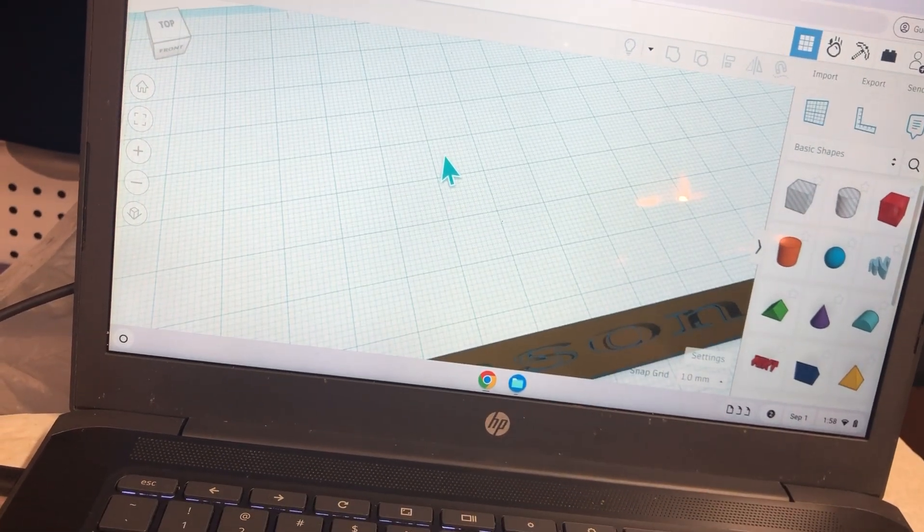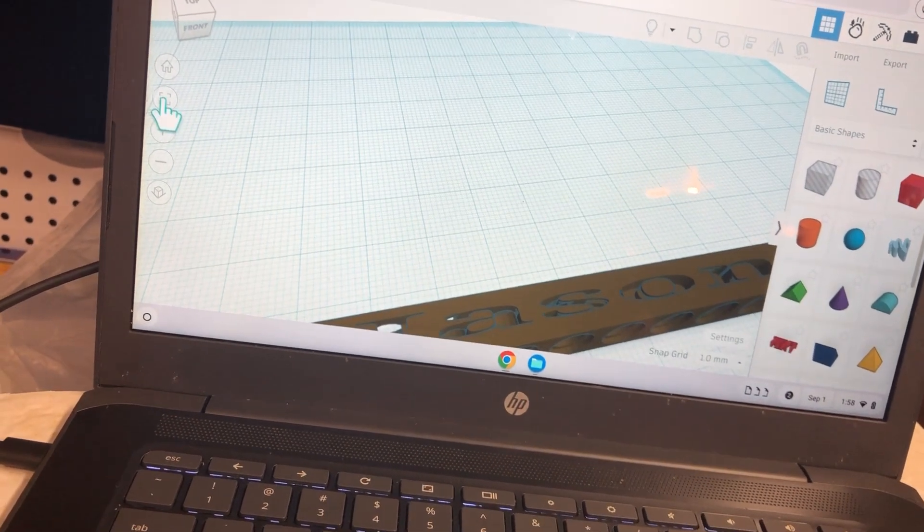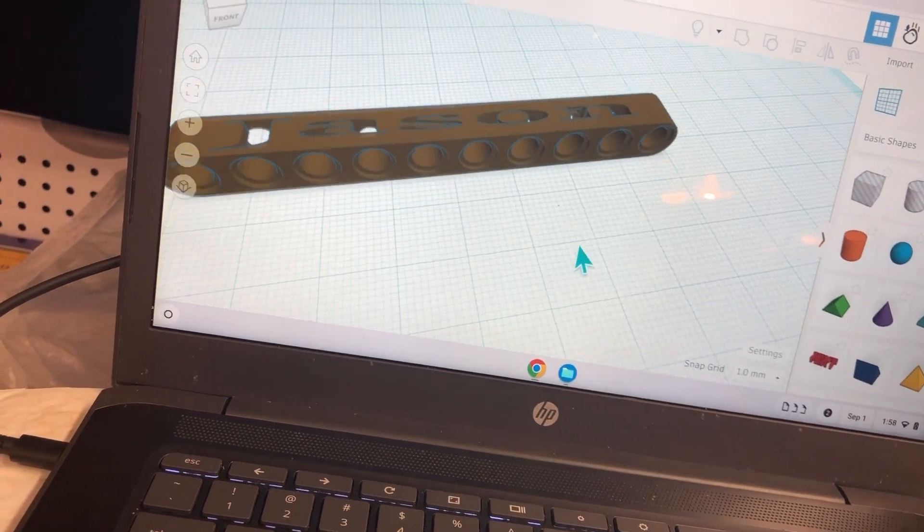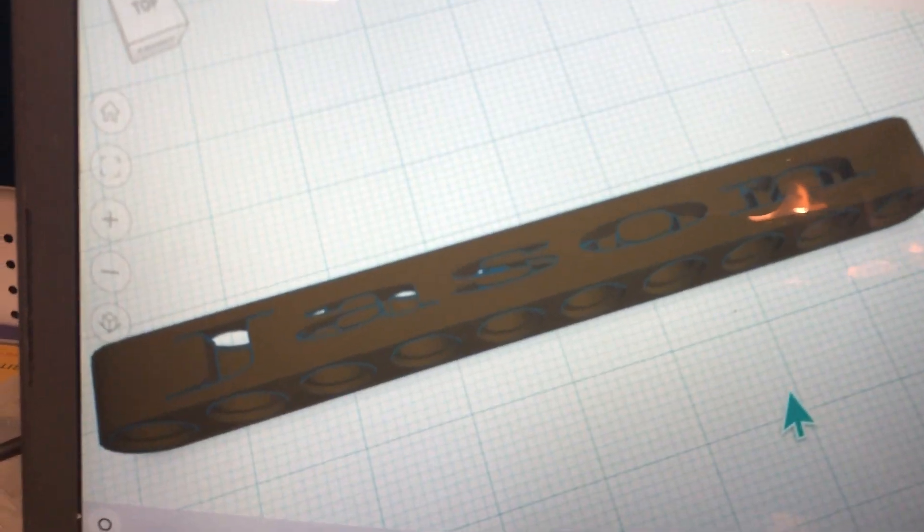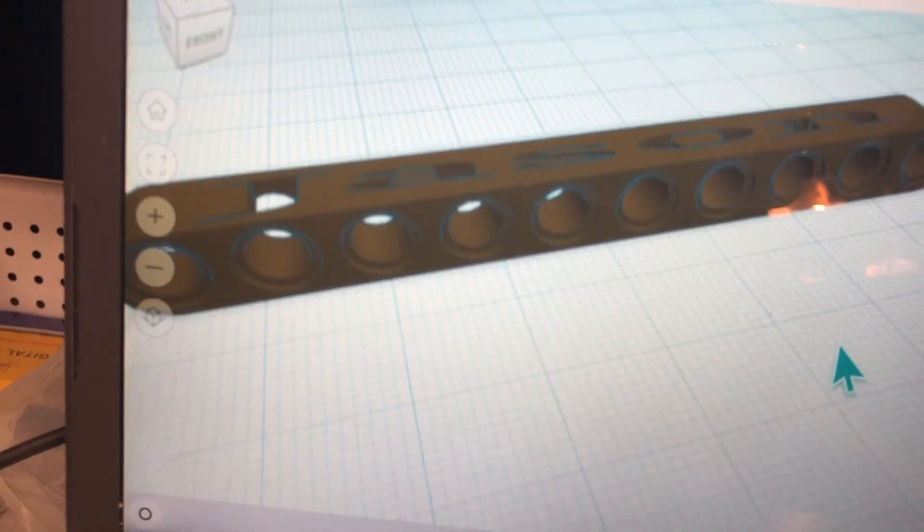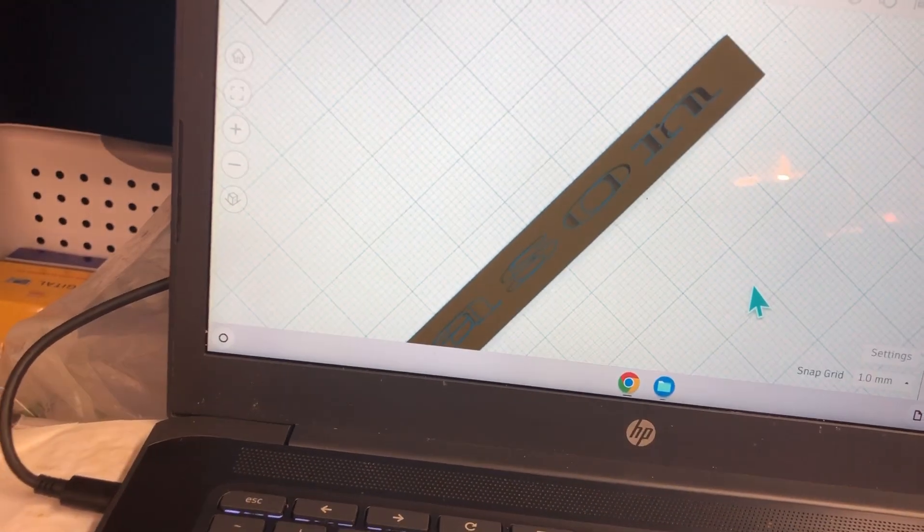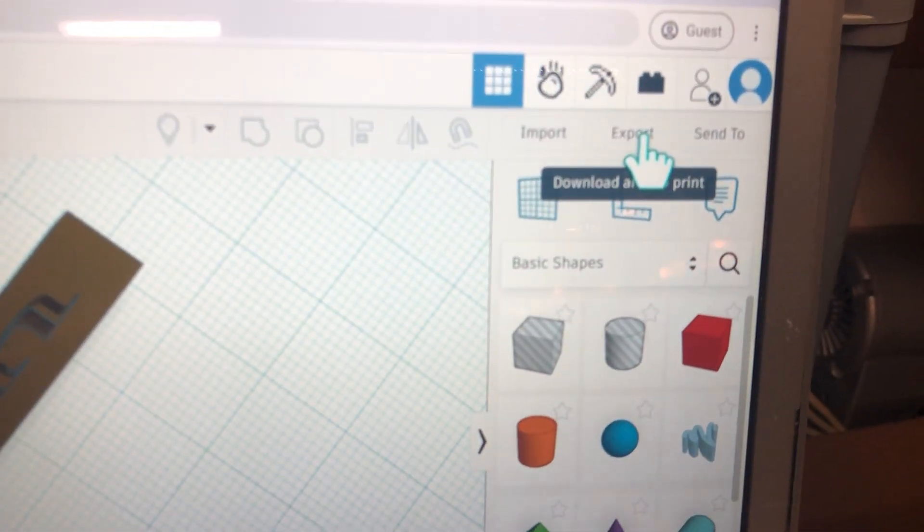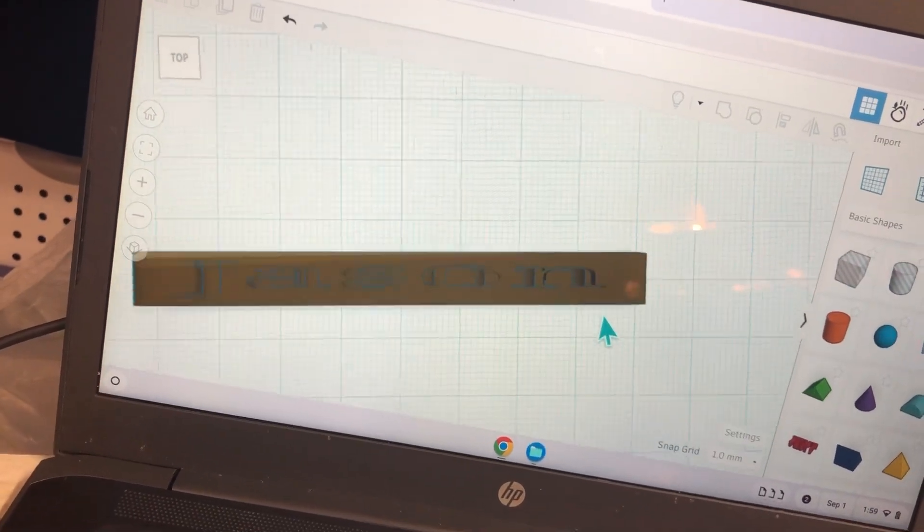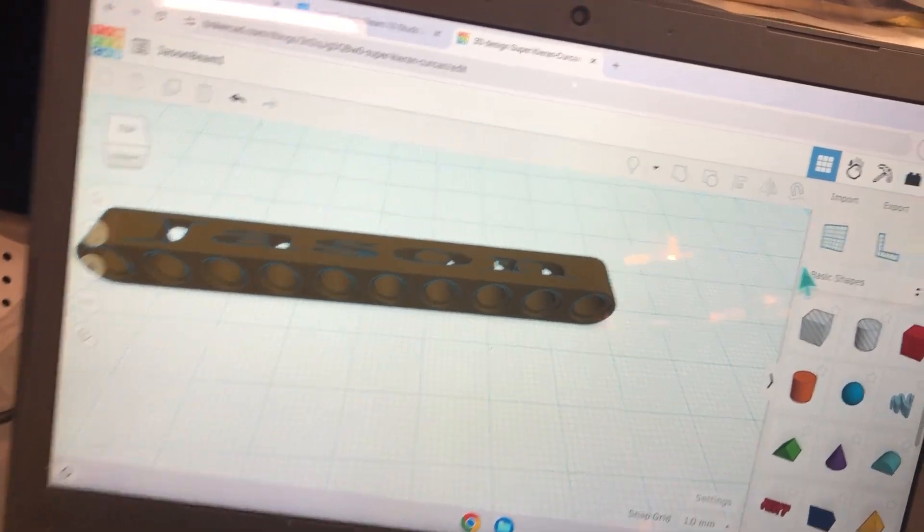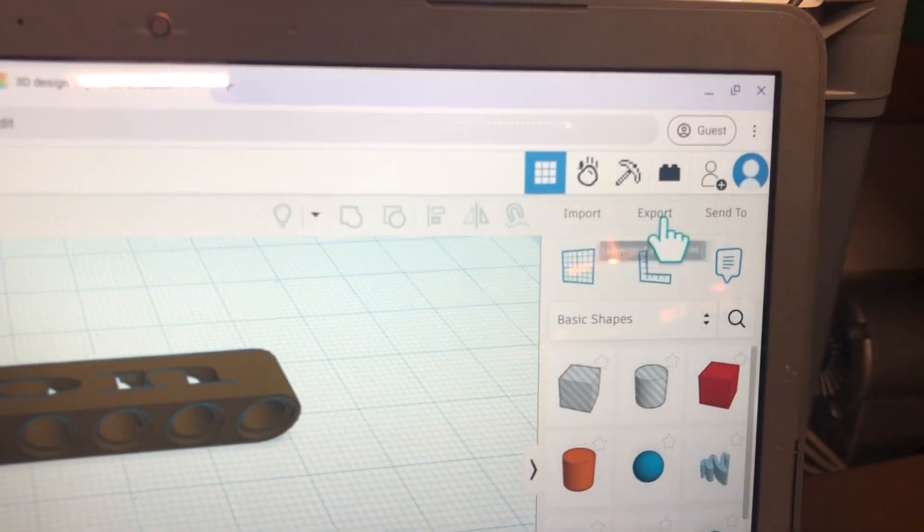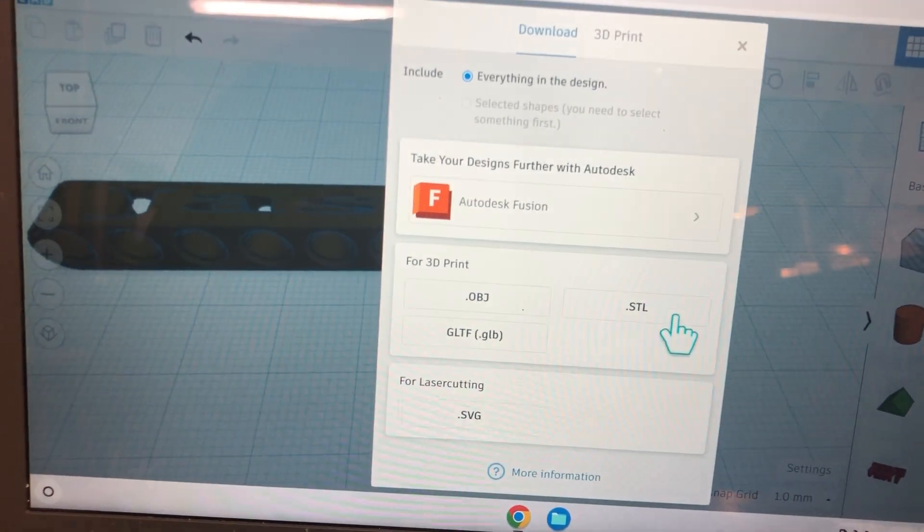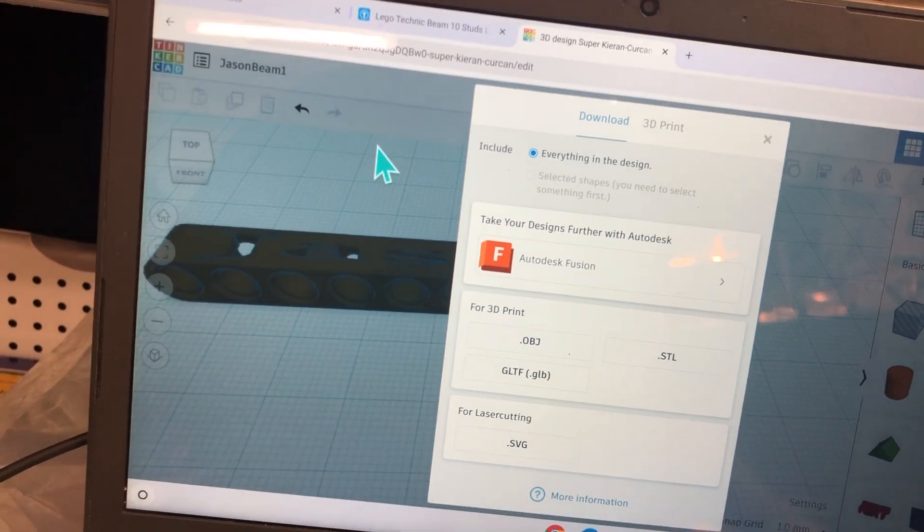Here's an example of adding text, his name, Jason, to this beam. Then I can export the image as an STL file right here. And that will save to my downloads.